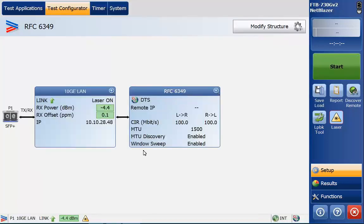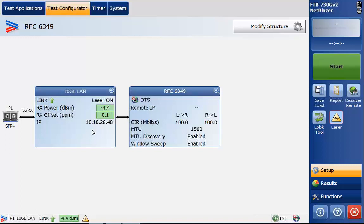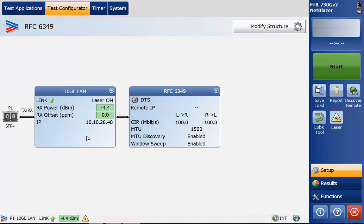So essentially what we've done is we set the test port for 10 gig ethernet and we've set the IP for the test port to the appropriate IP address that is required for this particular test. I'm only testing across the jumper in this demonstration. IP address is fairly transparent as far as there's no address aware devices in between. But it is important to understand that when you're testing RFC 6349 in an active network that you need to know what IP address to input for the source and destination for this test.